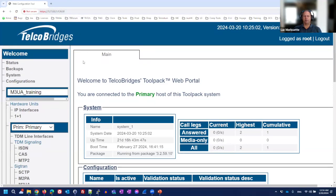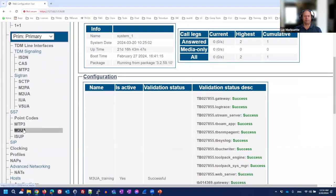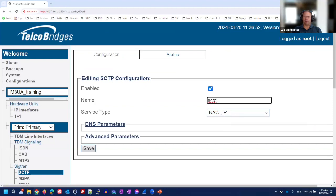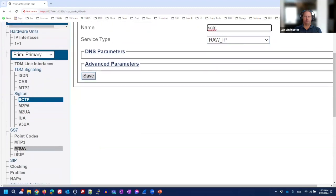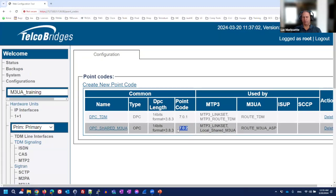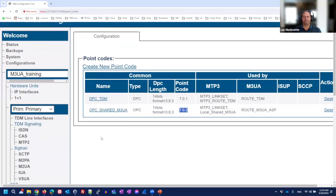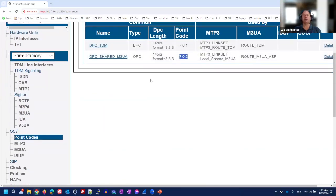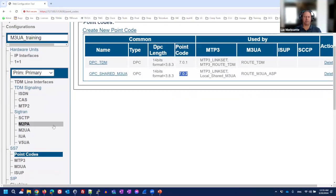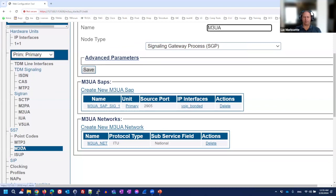In the web interface demo, for M3UA you first need to enable SCTP — it's raw IP and you give it a name. Point codes are configured here: 701 for the TDM side and 702 for the M3UA side. Viewed from the signaling gateway, 701 is the DPC toward TDM and 702 is the OPC toward M3UA. MTP3 is configured separately.